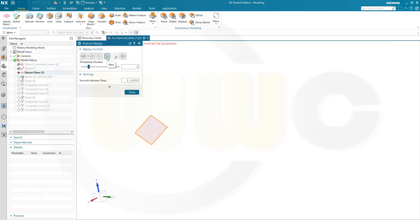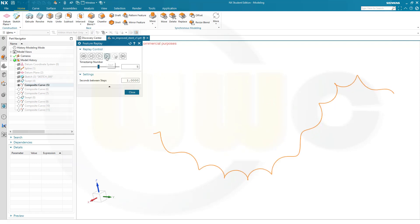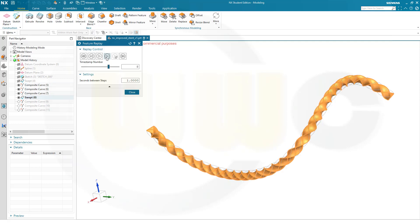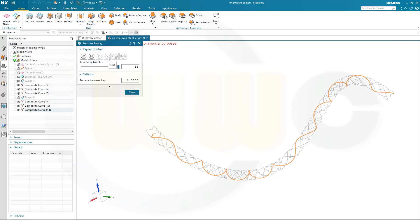On that plane I did a sketch and drew an equally sided triangle. Then I did a sweep with a rotation. Then I extracted the edges as composite curves three times, then did another sweep, but this time the turns were the other way round. And again, I did three extracts to get my composite curves.